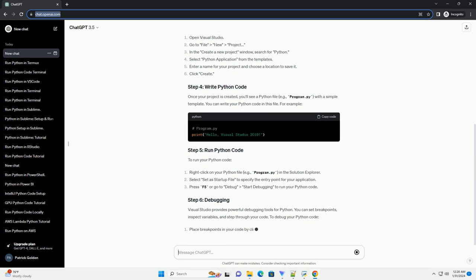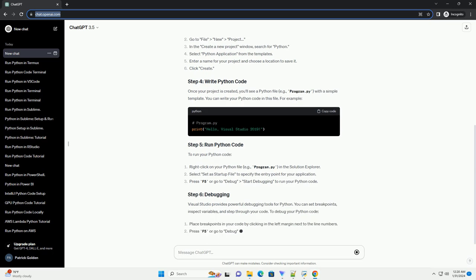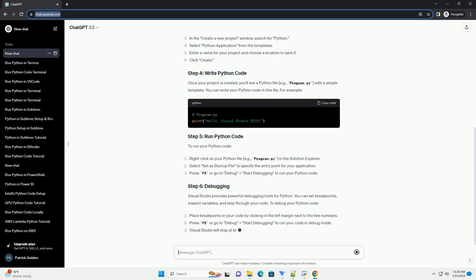You can write your Python code in this file. For example, to run your Python code.